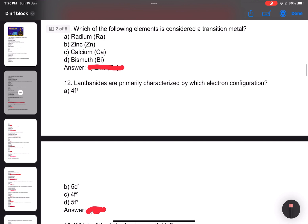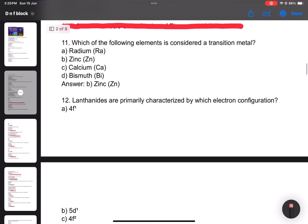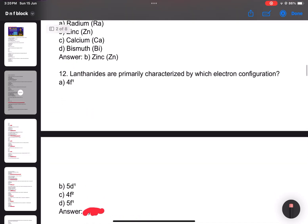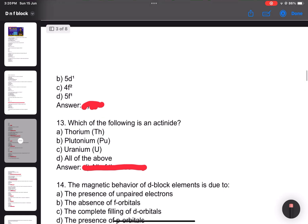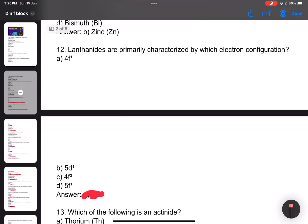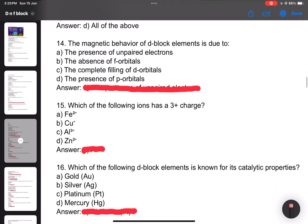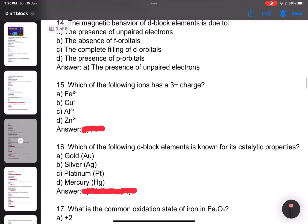Number 11: Which of the following elements is considered a transition metal? Answer: B. Number 12: Lanthanoids are primarily characterized by which electronic configuration? Answer: 4f. Number 13: Which of the following is an actinide? Answer: all of the above.